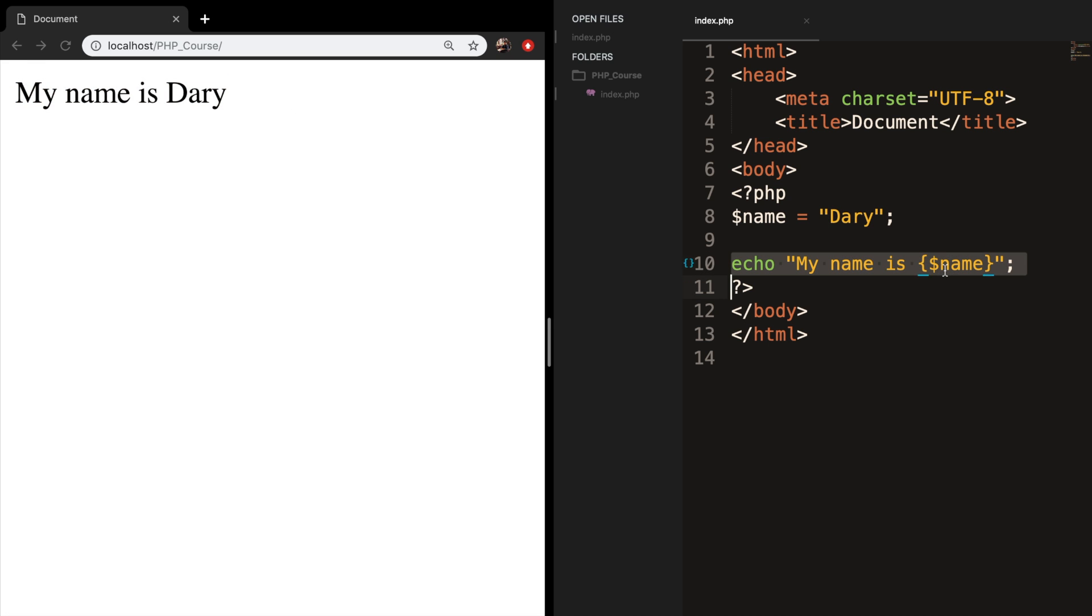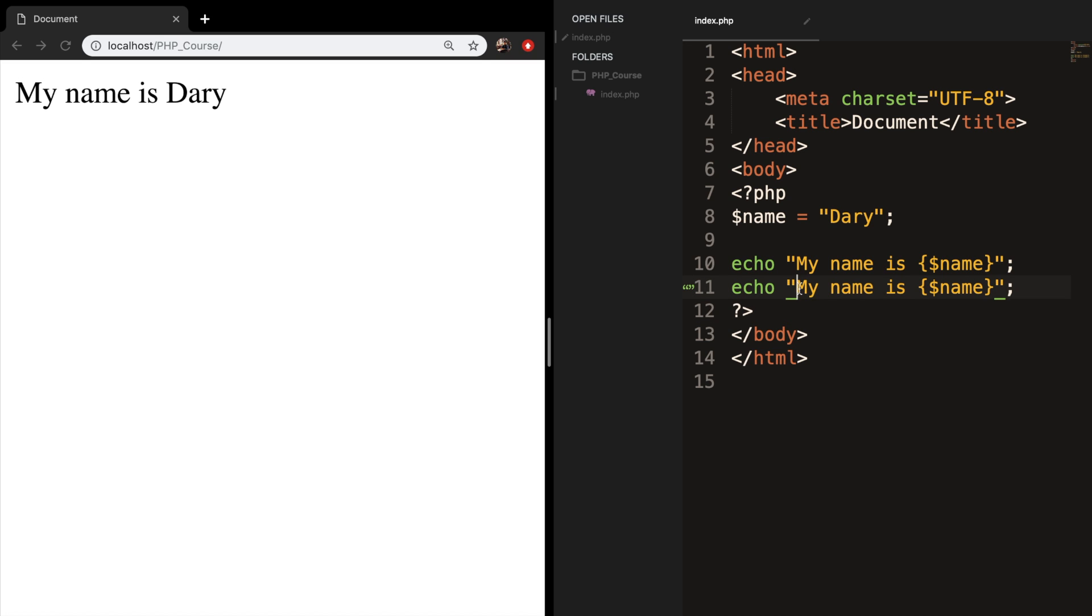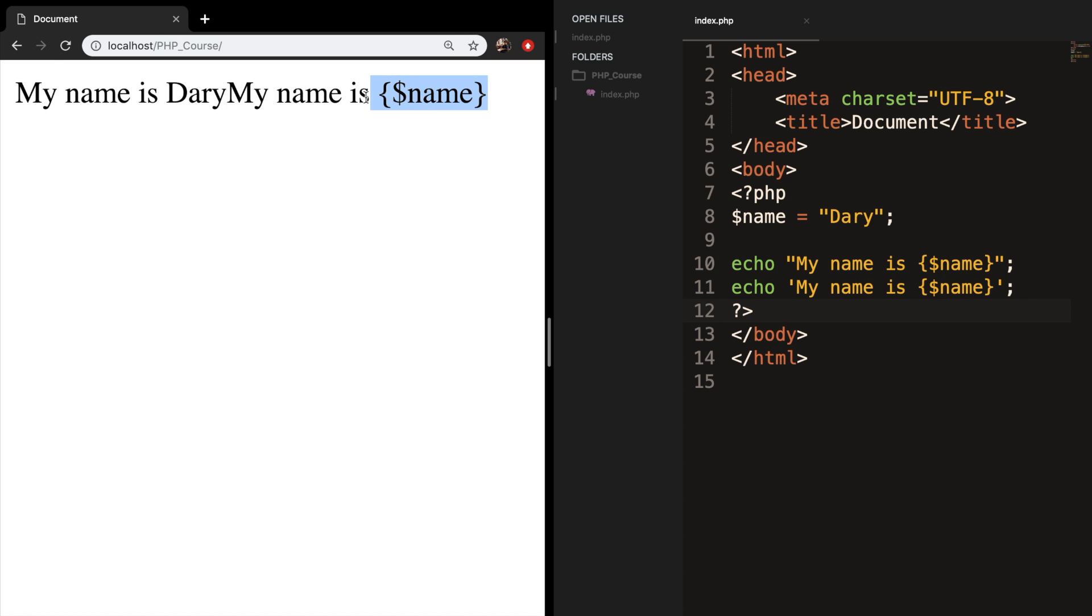But if I copy paste it, and I replace the double quotes with single quotes, let's save it, refresh the browser. You can see that the output is whatever we put right inside of the echo.